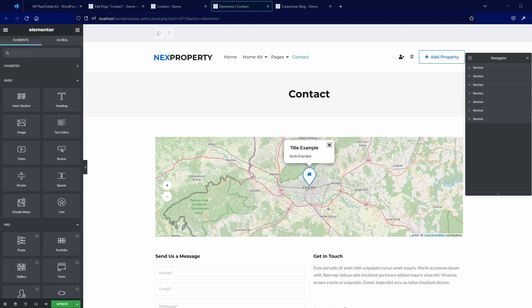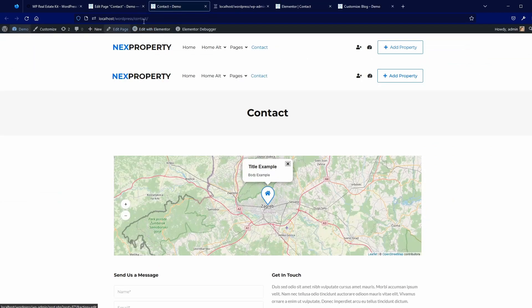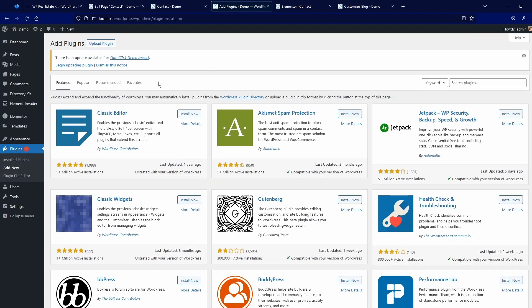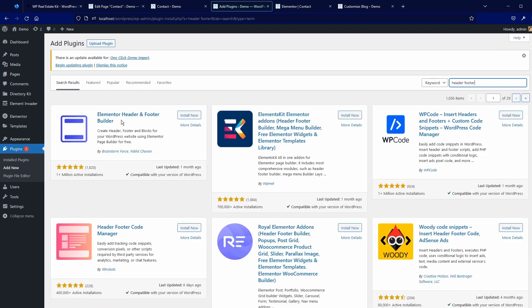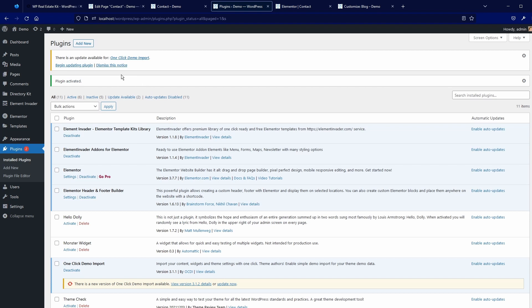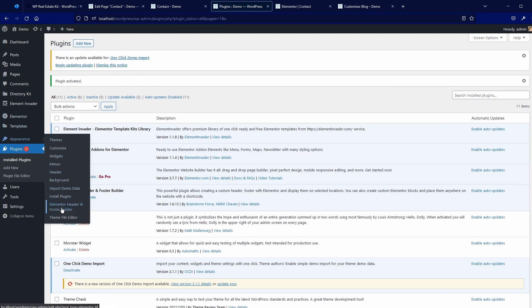The second option is to use Elementor Pro or some free header footer plugin for Elementor. For this purpose I will install the Elementor Header and Footer Builder plugin. Let's go to Plugins in the dashboard, click Add New, and search for 'header footer'. I'll use this plugin from Brainstorm Force — Elementor Header Footer Builder. Install and activate.